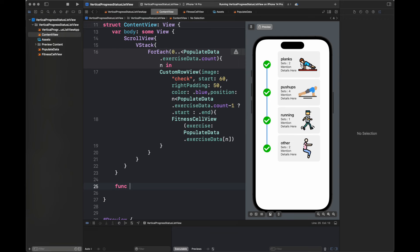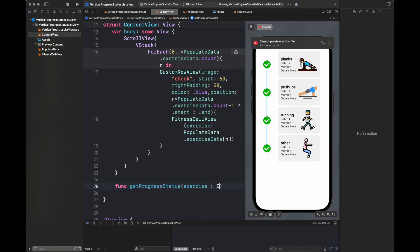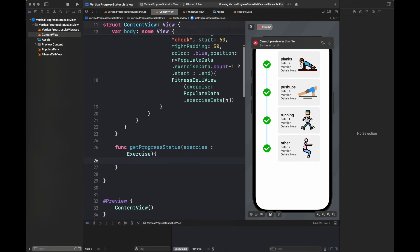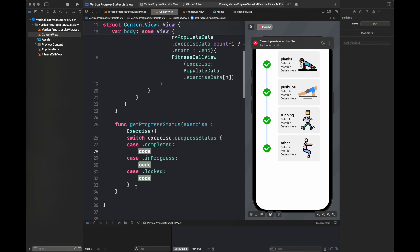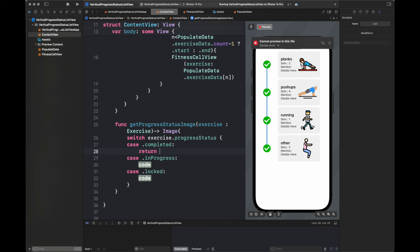Here I am going to write another function inside my ContentView with the name getProgressStatusImage and I am going to pass here a variable exercise. It is going to switch between all of these progress statuses and then return an image. I am changing the name to getProgressStatusImage — it is going to return an image with the name 'check'.